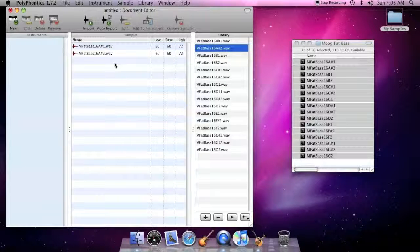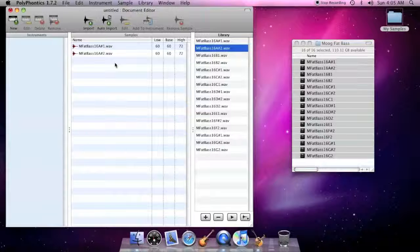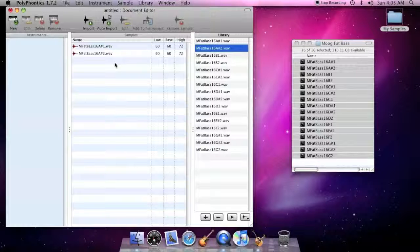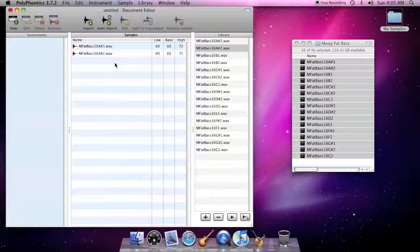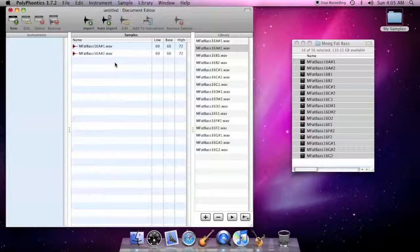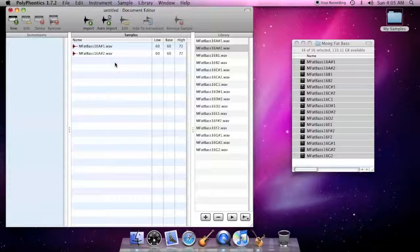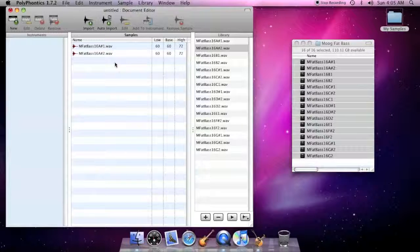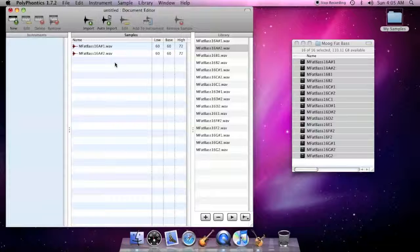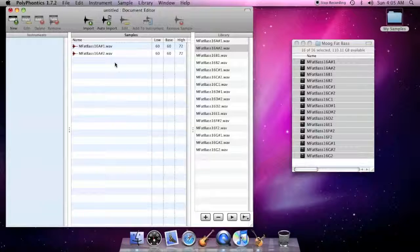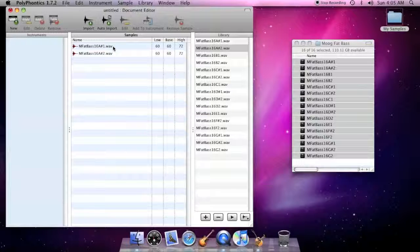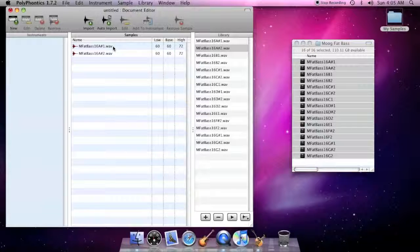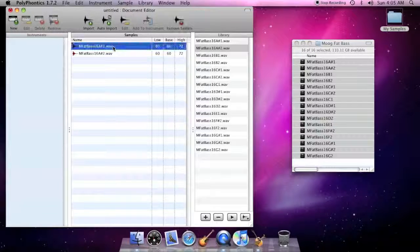The samples section of the document editor lists the audio samples that you want as part of a sound bank. An item in the samples list represents one of the files from the library, as well as the collection of settings that apply to that sample. These settings can be adjusted with the sample editor by clicking the edit button in the toolbar above the samples list.